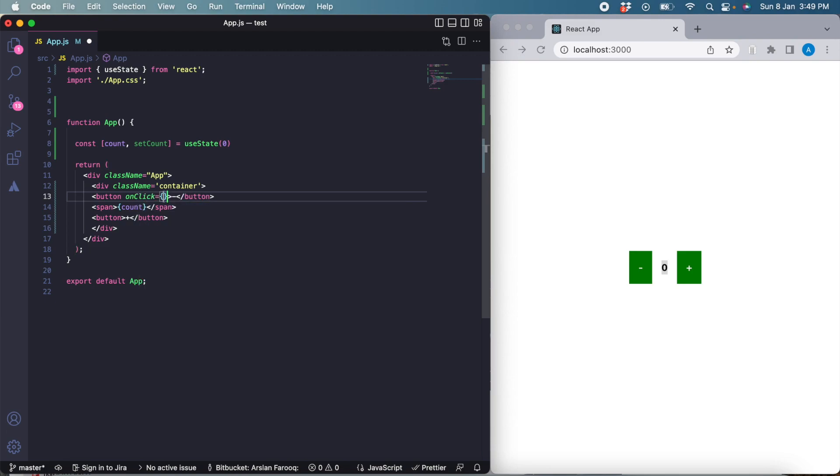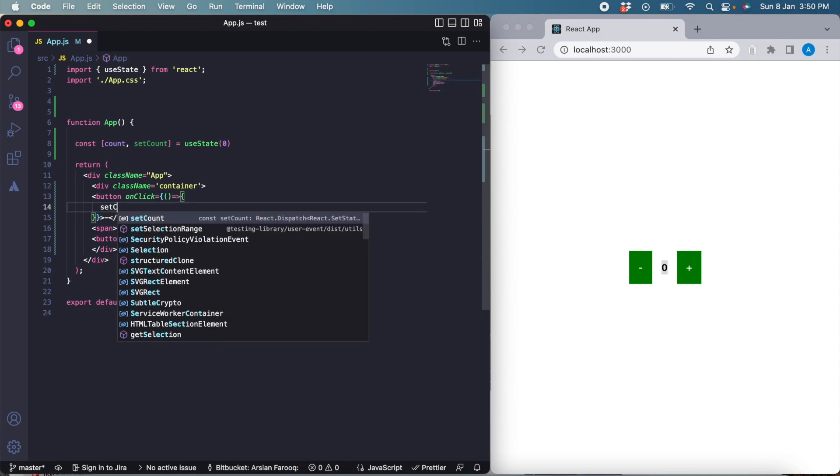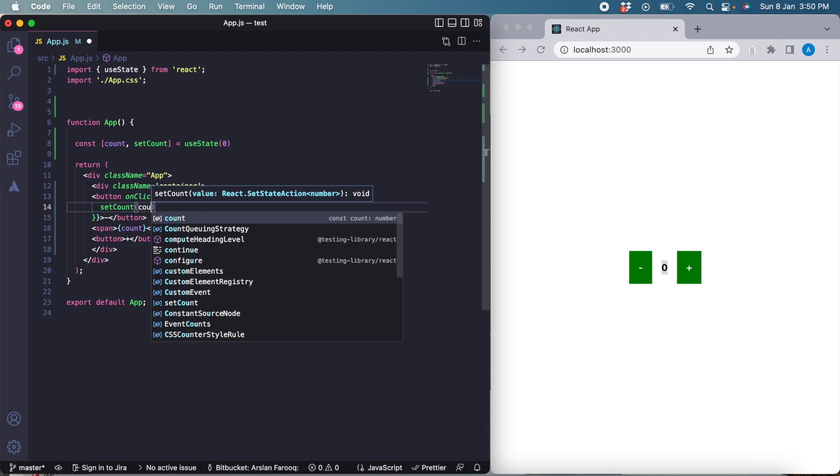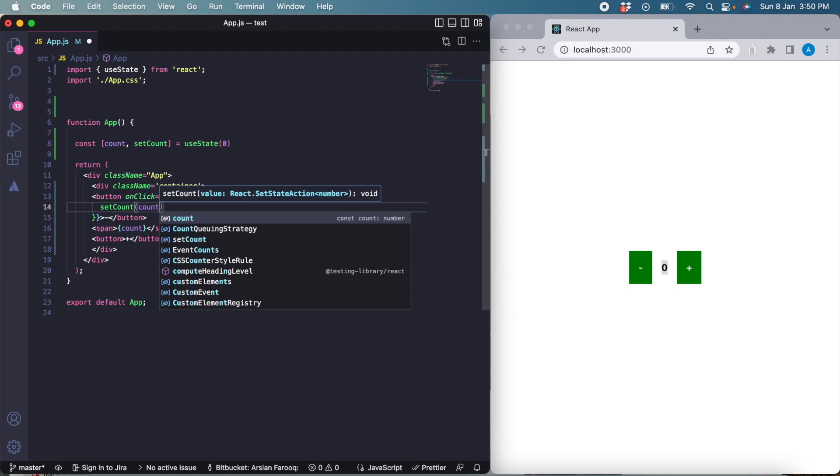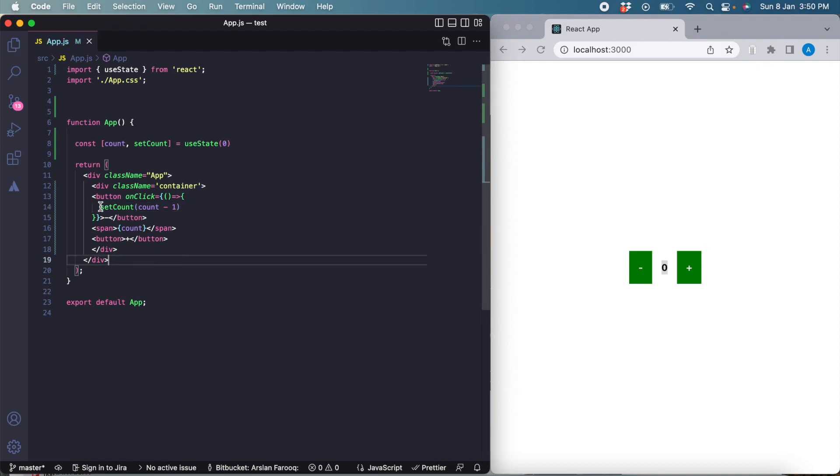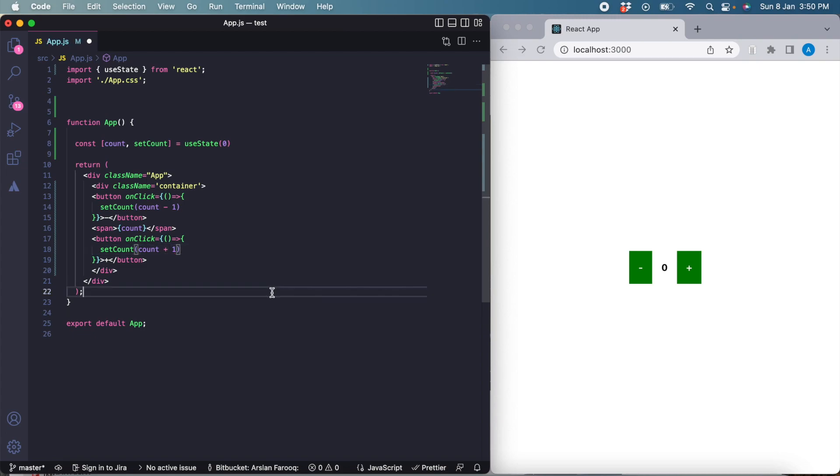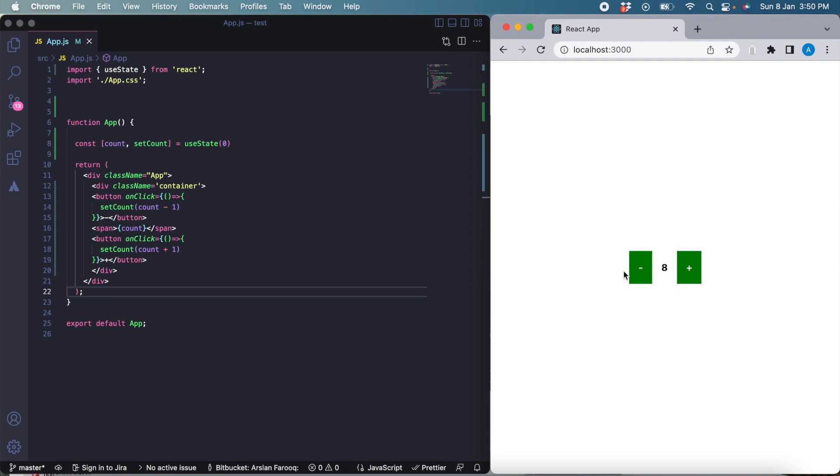In the onClick function we can simply setCount to the actual current value of count and then minus 1 from it, so it will decrement the count. Similarly we'll copy this to the other button as well and just replace the minus with plus. Now when we click this, the value of the state is changing and the React component is re-rendering to display the changed value here. Both buttons are working.